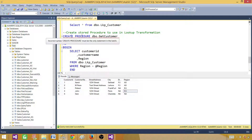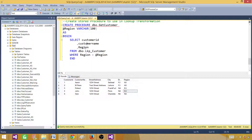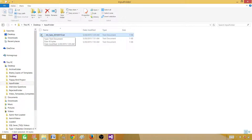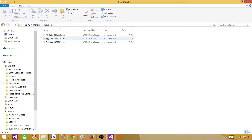We are creating a stored procedure — create procedure, procedure name — that accepts the region code and then gives customer ID, customer name, and region code from the lookup table where region is equal to the region parameter. By using the stored procedure in the lookup transformation, we extract records according to the region code of the file in the input folder. If we get the Asia file, it extracts only Asia records using AS as a parameter; if we get the EU file, it uses EU as the parameter.